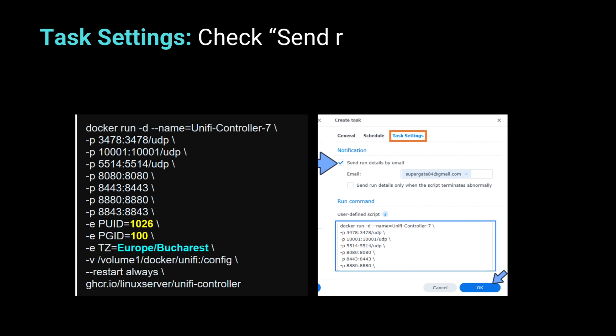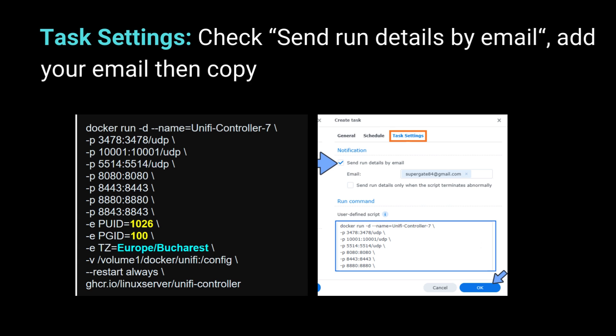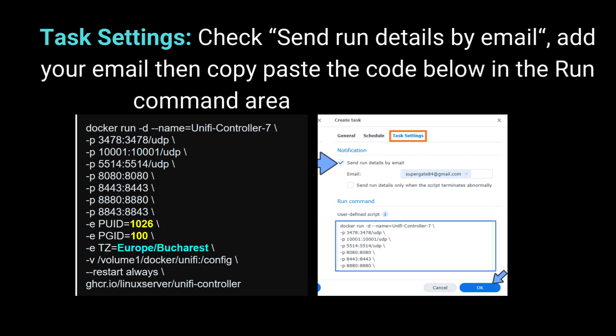Task Settings: Check Send Run Details by Email. Add your email, then copy paste the code below in the Run command area. After that, click OK.